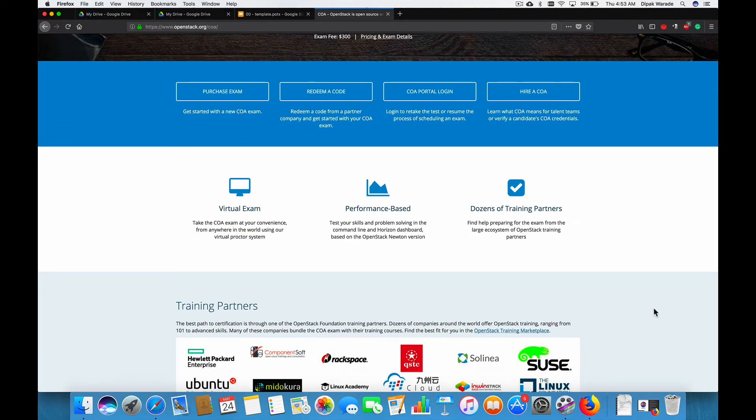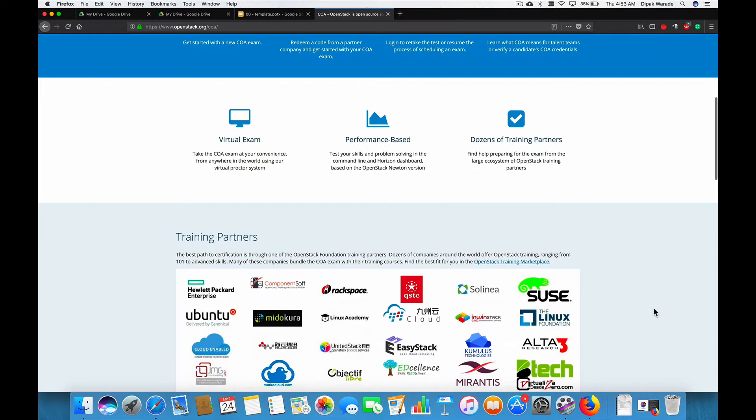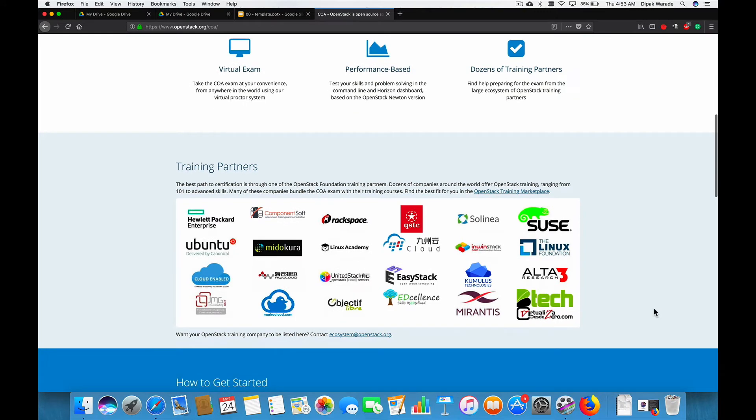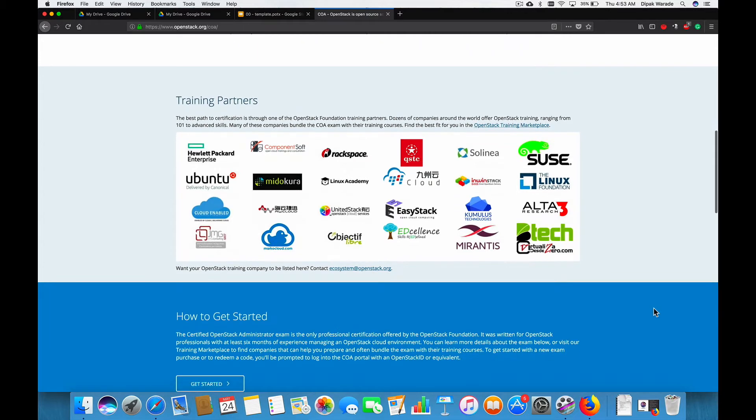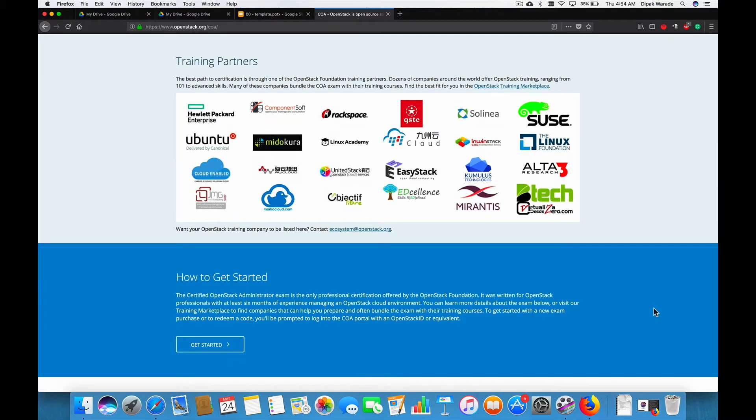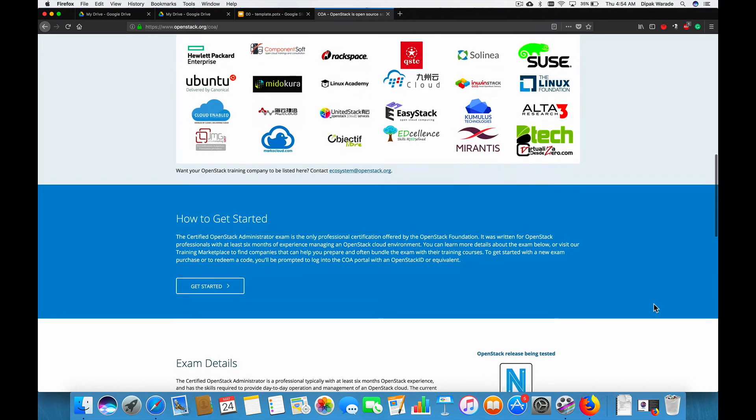It's a performance based exam and there are dozens of companies which are listed on this page. Fortunately, as you'll be taking this course from me, you don't really need to go to any of these companies to learn OpenStack. I will make sure that you have the knowledge and experience to clear the examination and start working on OpenStack.